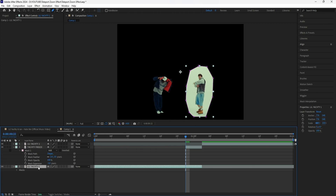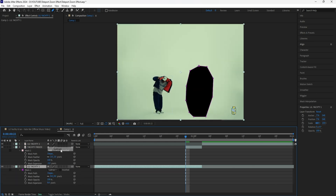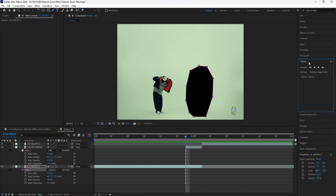Because I only want to focus on Lil Yachty, I'm going to mask out our subject here on the right. Grab the pen tool and mask around the subject that you don't want to use in order to create this effect. Click the layer, click M to reveal the mask, and change it from Add to Subtract. In order to fix this missing part of the background, click that layer, click the mask, right click, and click Track Mask.